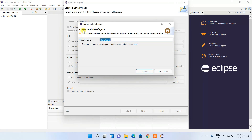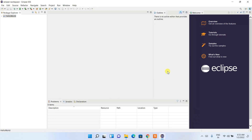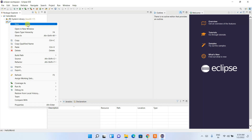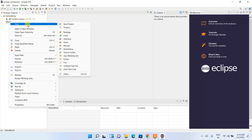It will ask whether you'd like to create a module — since this is just a Hello World project, there's no need to create a module. If you click on the dropdown, you can see that the src folder is there. Now just click on the src folder, right-click on it, then click on New.